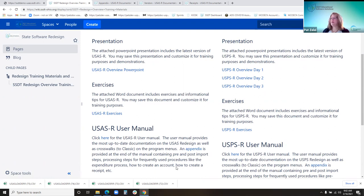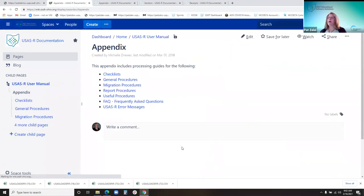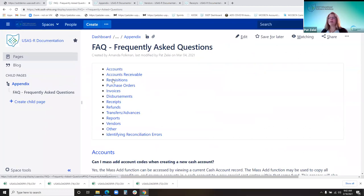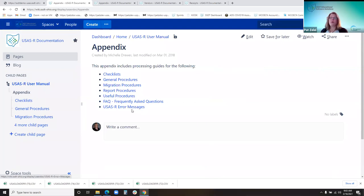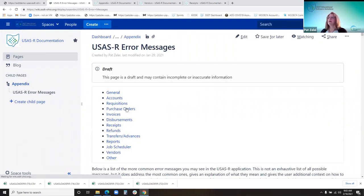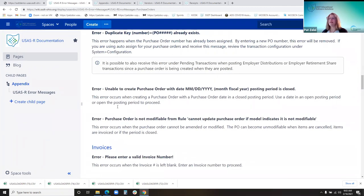One thing I do want to show you in the appendix: there is an FAQ section and it's categorized by some of these menu options that we're going to be going through, like the transactions menu options. So if you click on purchase orders, you might have a question that falls under purchase orders. Same way with the error messages — it's categorized, like if you get an error when processing a purchase order, it might be one of these. So that's kind of handy.